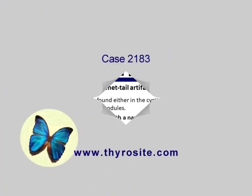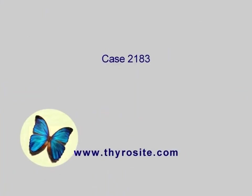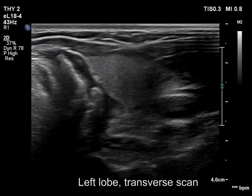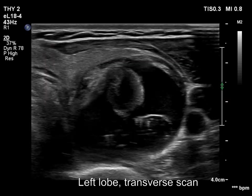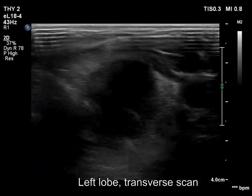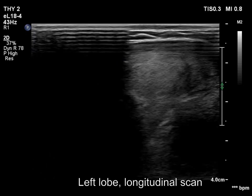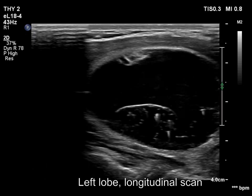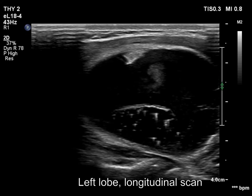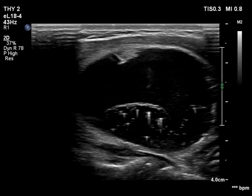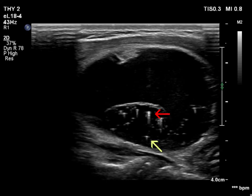Let's see the second video. There is a large cystic nodule in the left lobe presenting different types of echogenic figures. These include large cometary artifacts with a tail exceeding 2 mm, assigned with red arrows, and small cometary artifacts with a tail less than 1 mm, marked with yellow arrows.